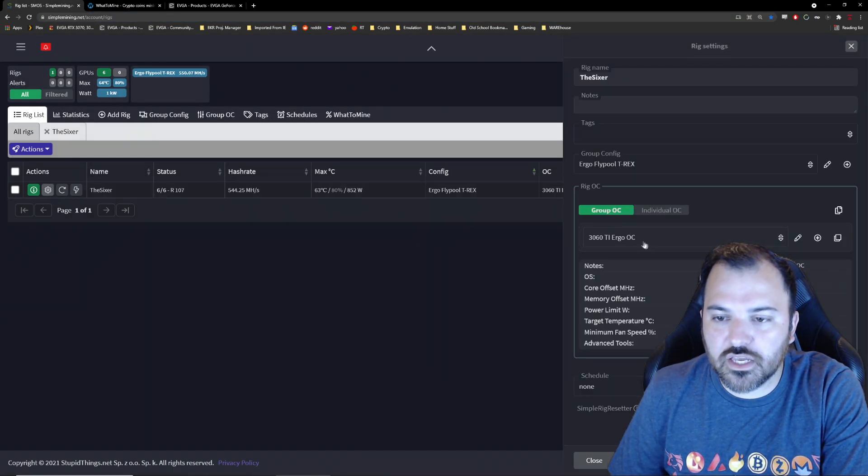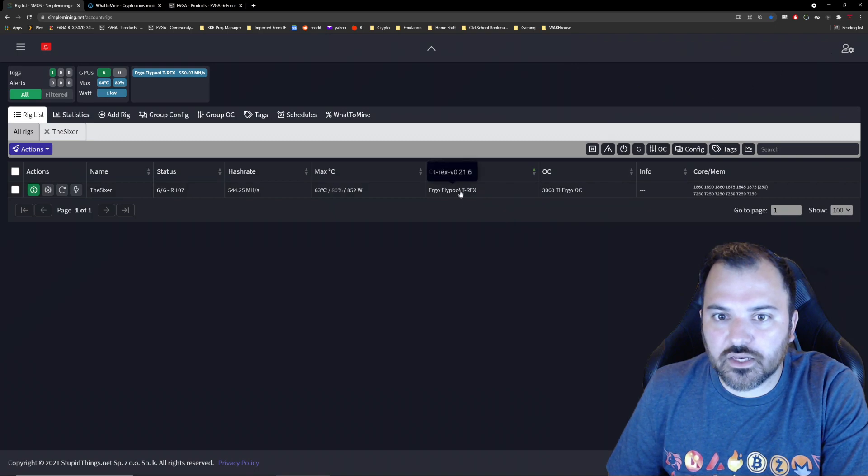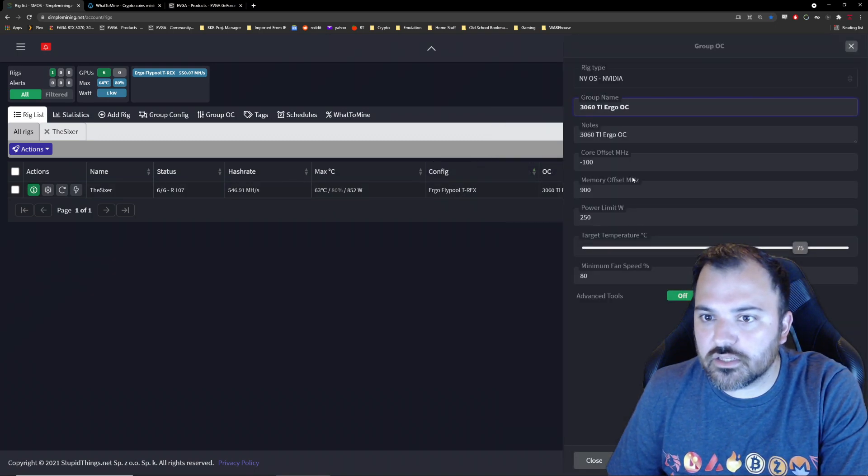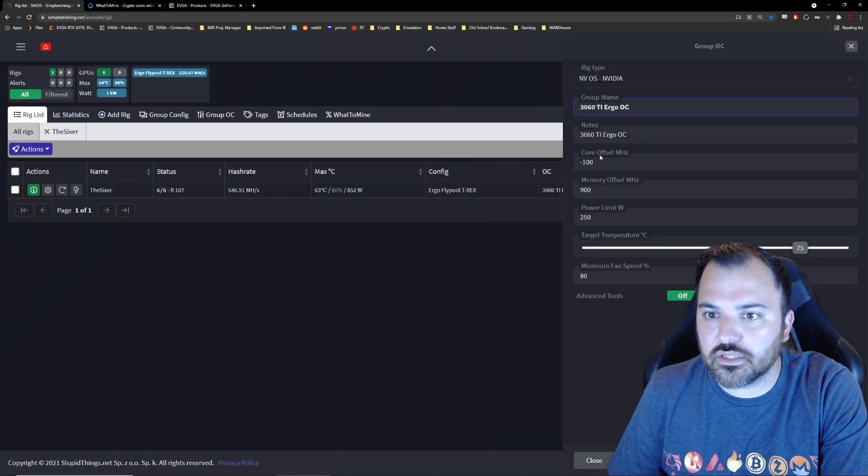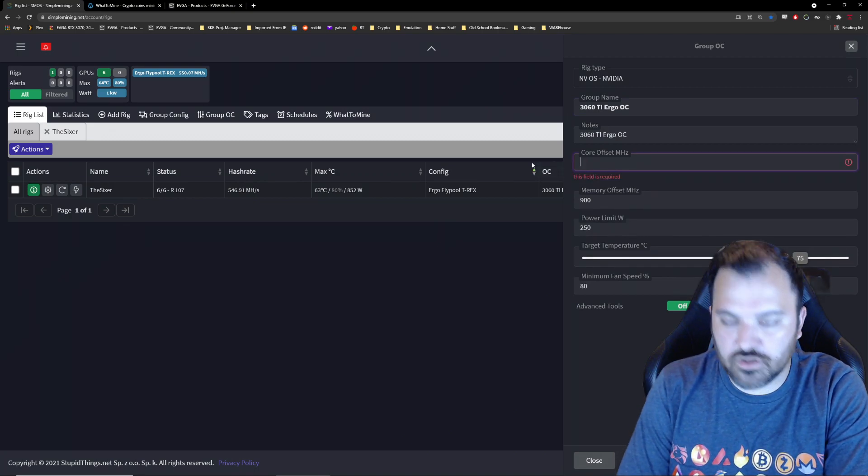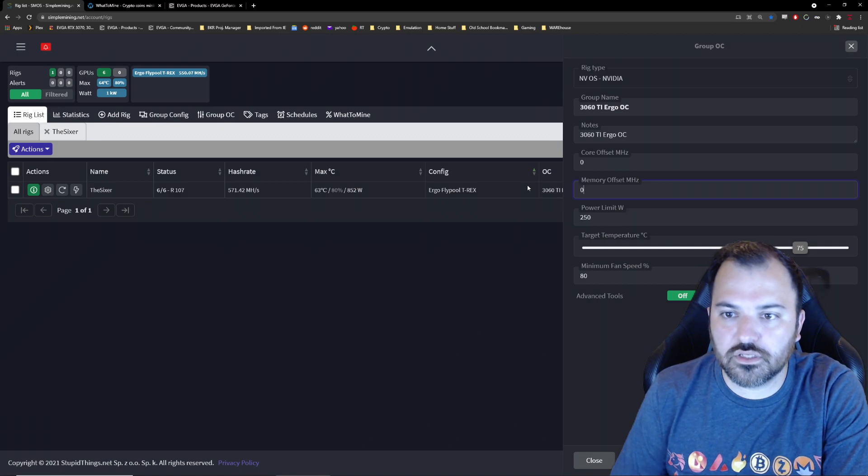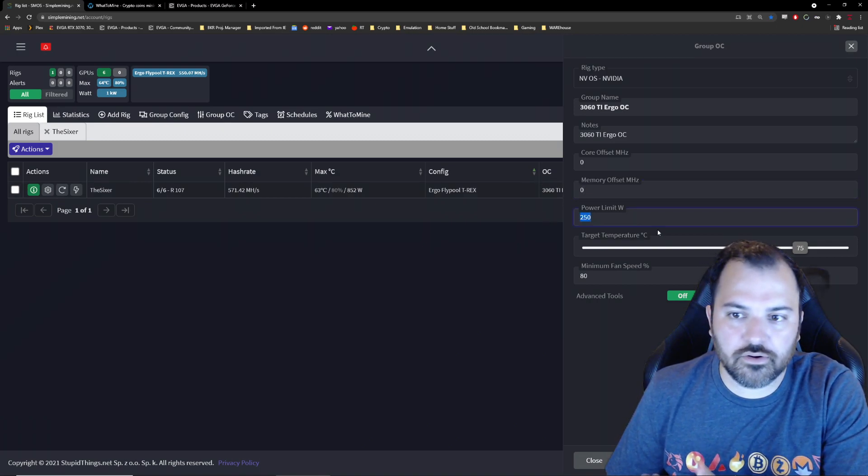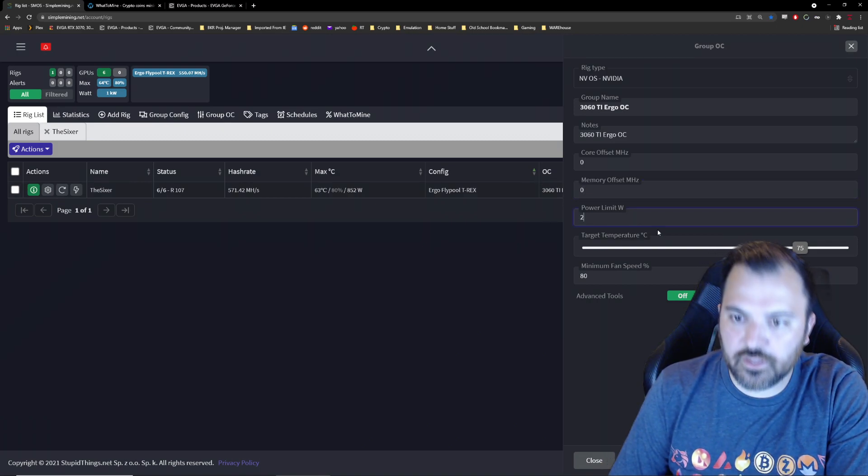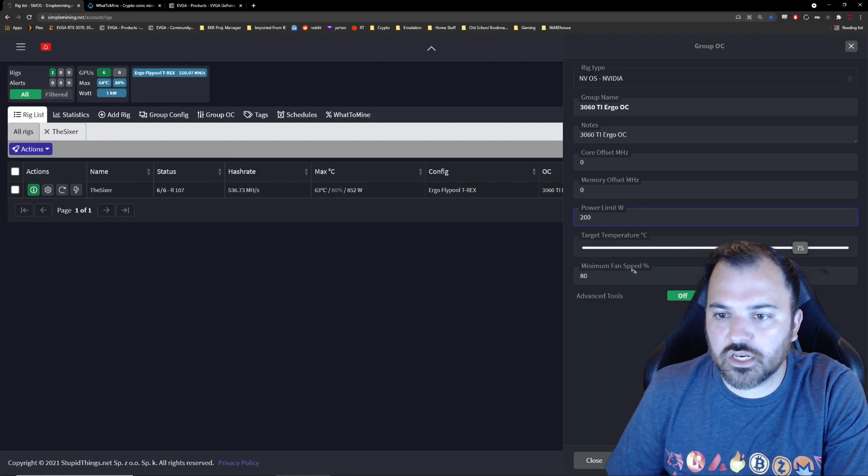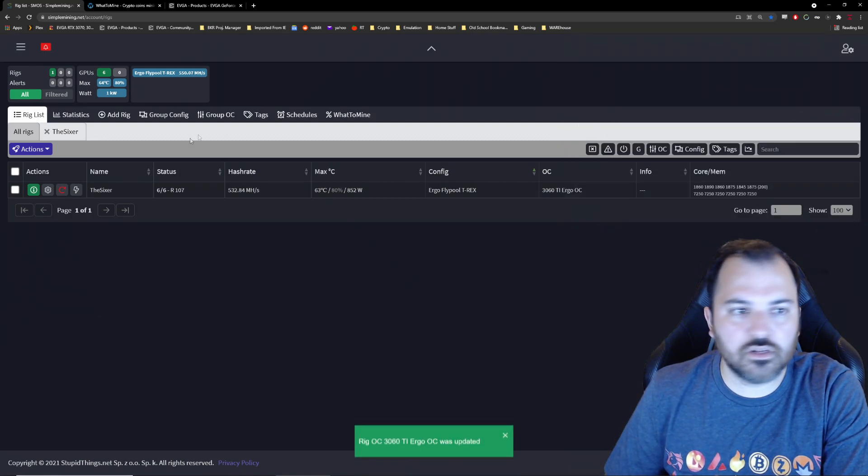And I can try different settings. I'm going back to the OC settings. I'm going to put everything on stock mode. So delete offset zero, memory offset zero, power limit I think these are 200 right, fan speed 80, save and reload.